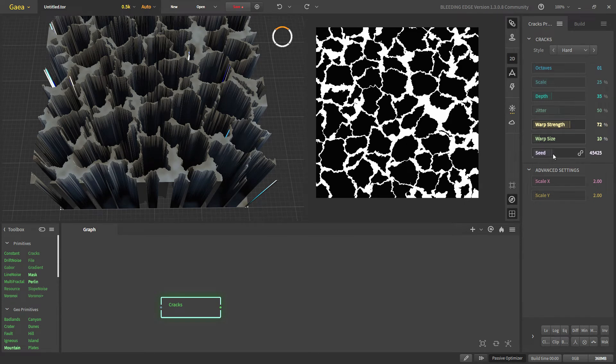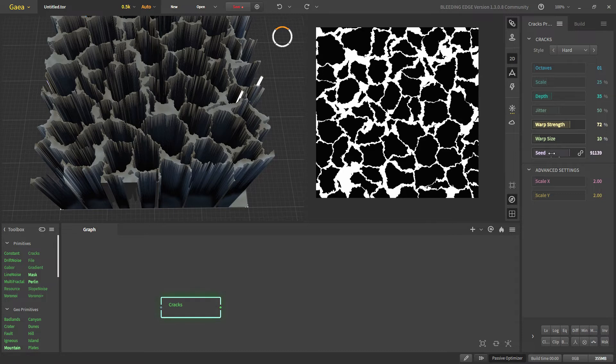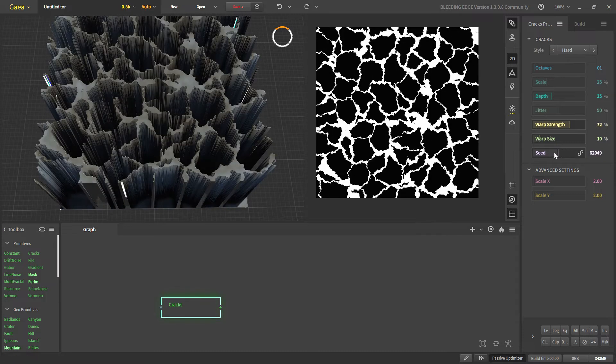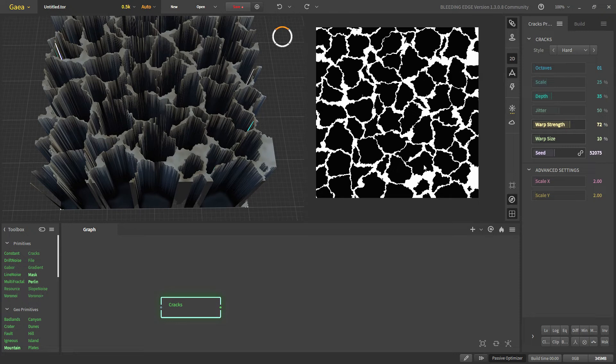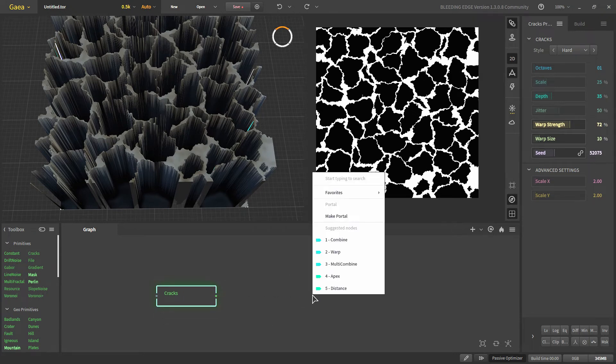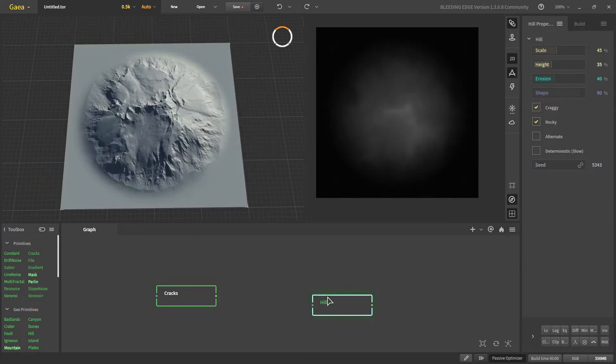With seed we can change the variation of our cracks. Now, let's talk about some of the basic techniques that we use cracks for. The most basic would be to directly attach it to our terrain.